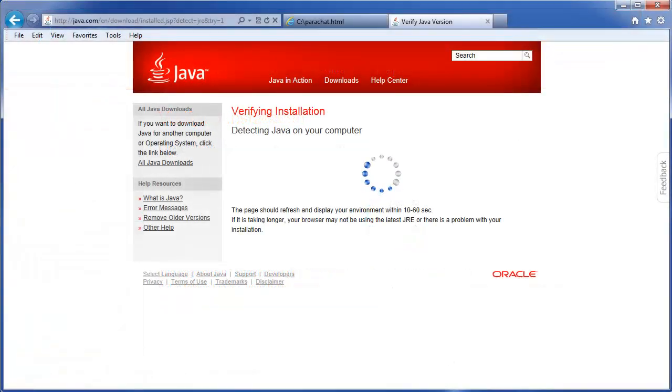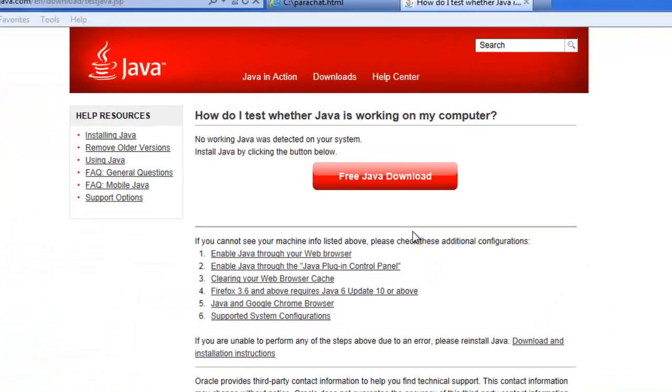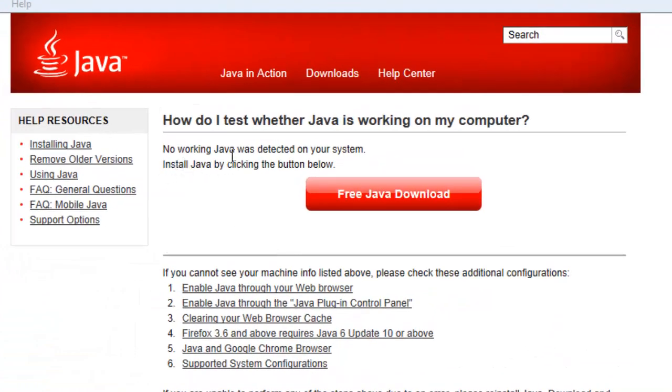The detection routine will run, and if there is no Java, you'll see that no working Java has been detected on your system. Click the Free Java Download button.